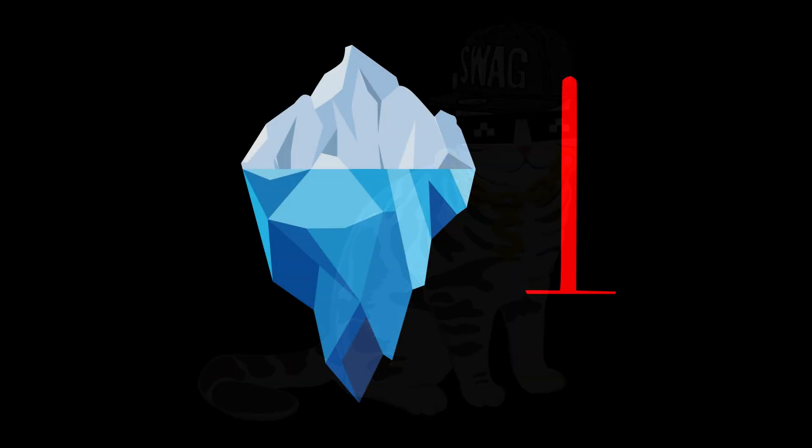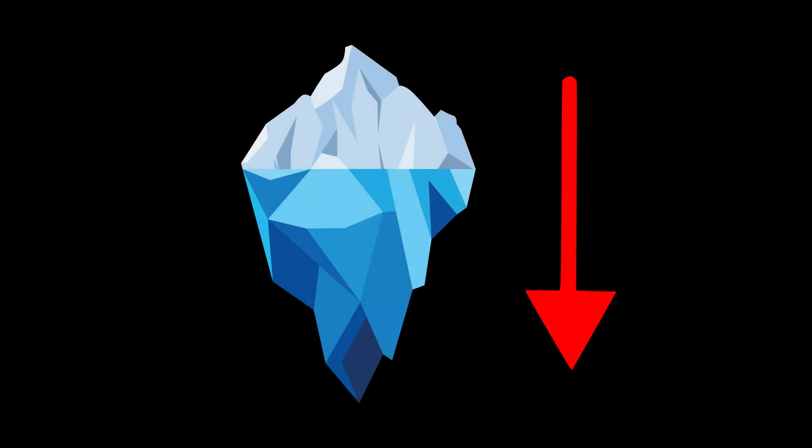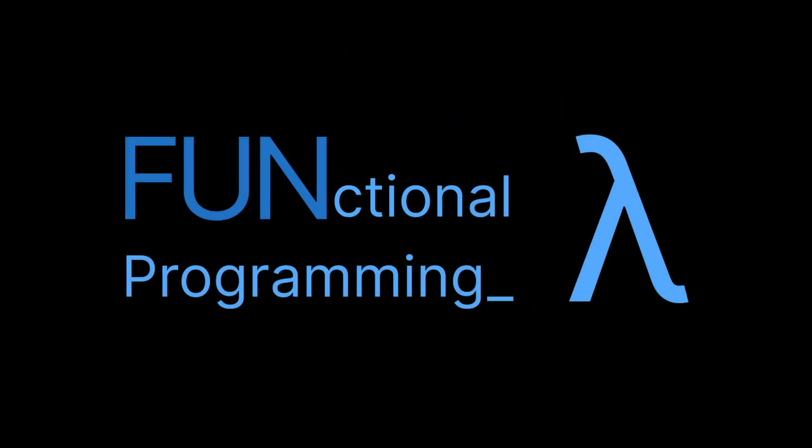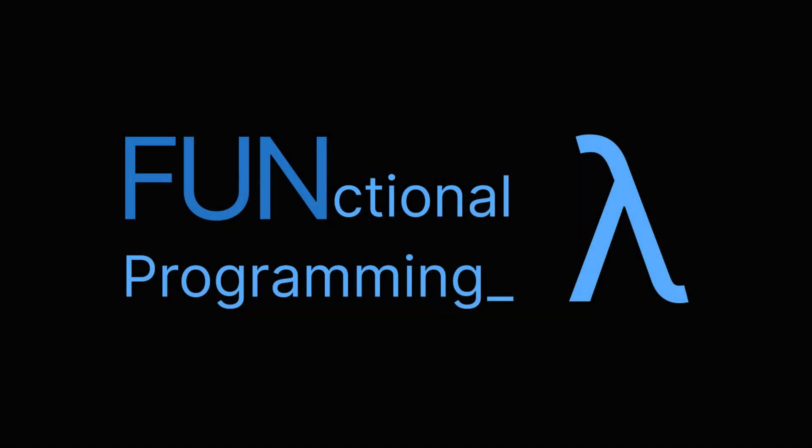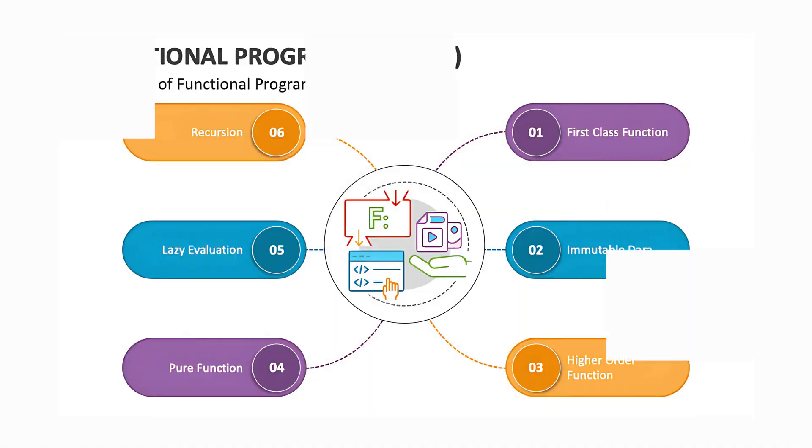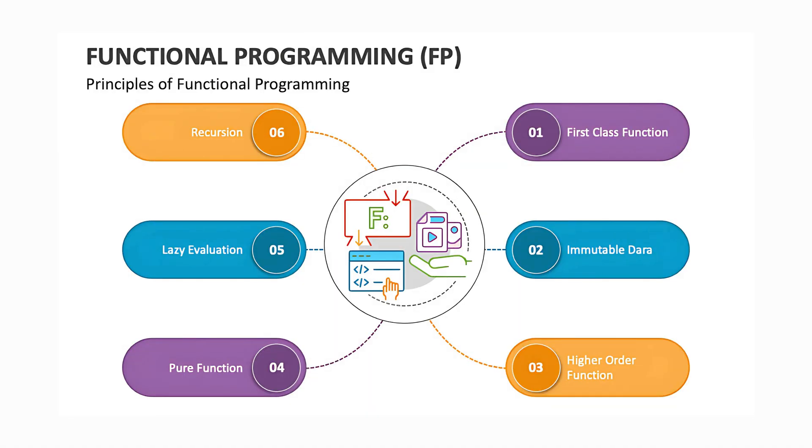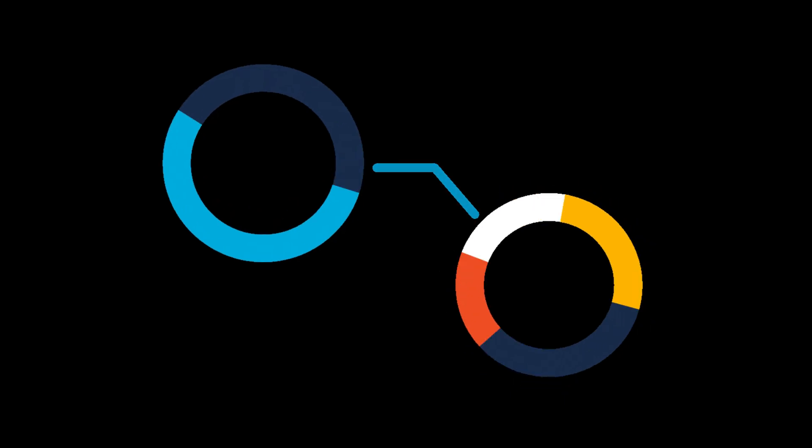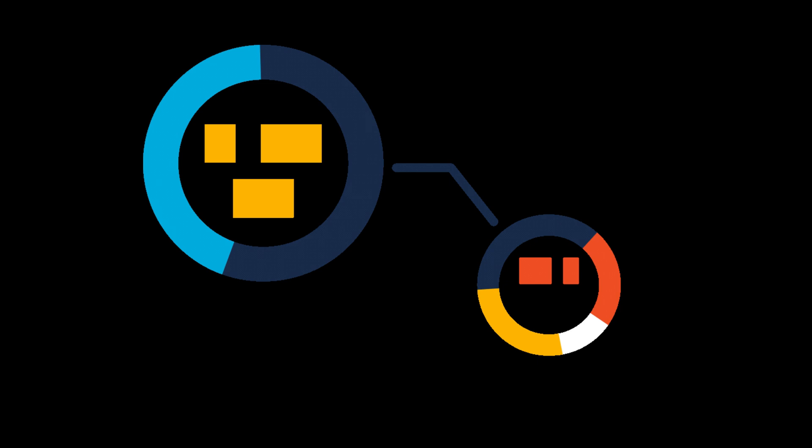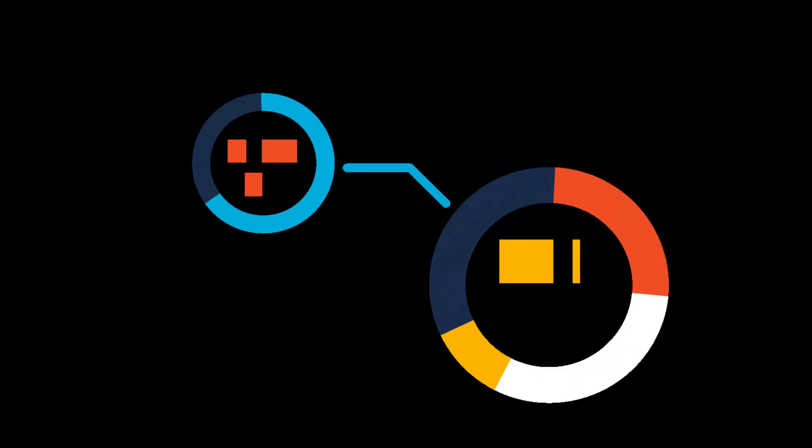Now slide down the iceberg. Functional programming. Here, it's all about pure functions, no side effects, and immutability. You don't change data. You transform it.